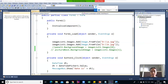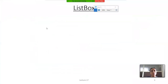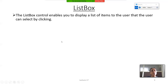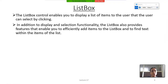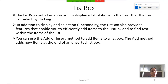Next control is List Box. The List Box control enables you to display a list of items to the user that the user can select by clicking. In addition to display and selection functionality, the List Box also provides features that enable you to efficiently add items and find text within the list. You can use the Add or Insert method to add items to a List Box. The Add method adds a new item at the end of the unsorted List Box.